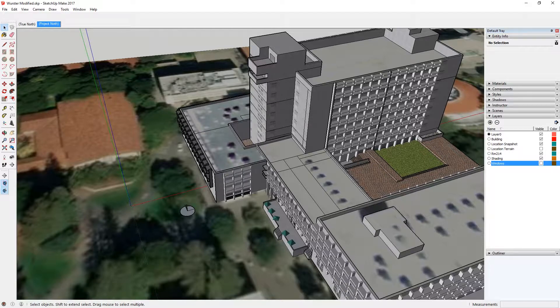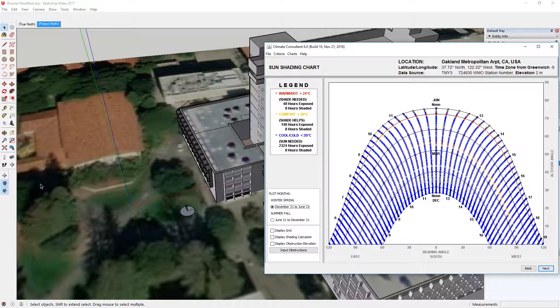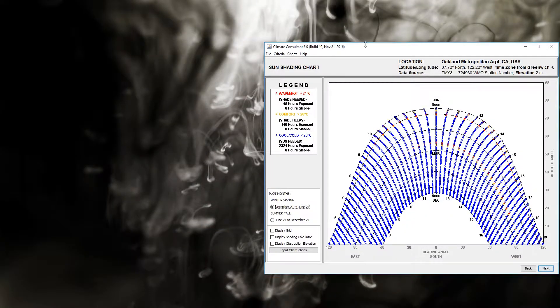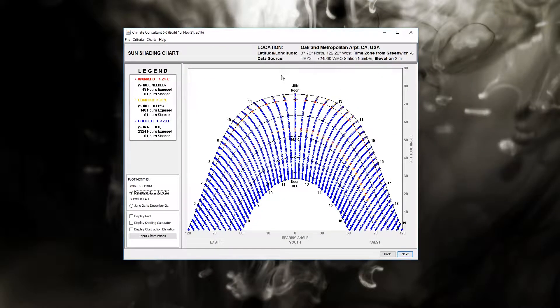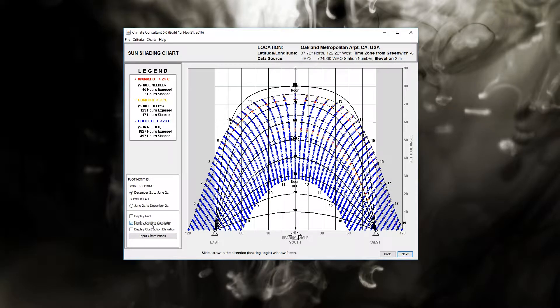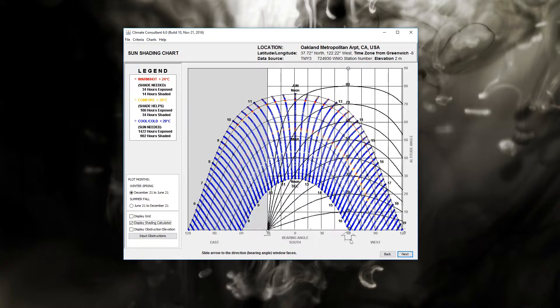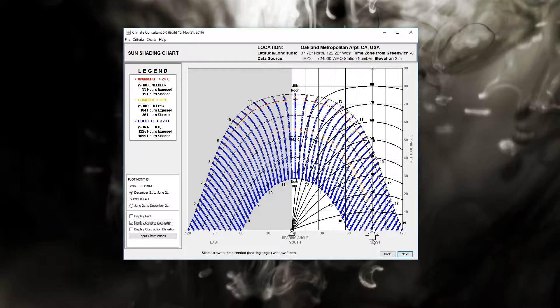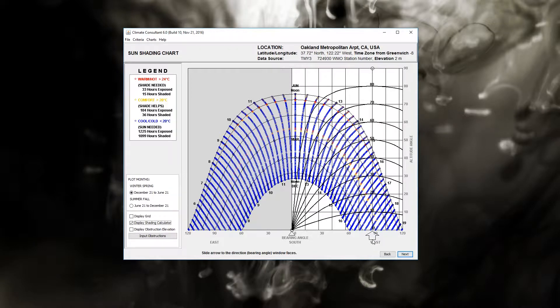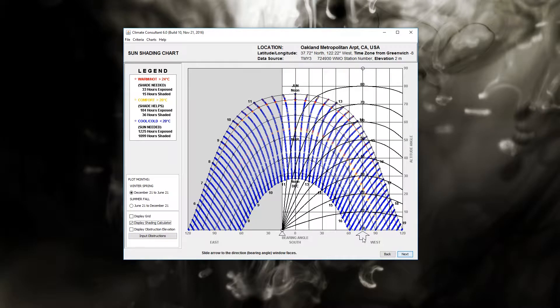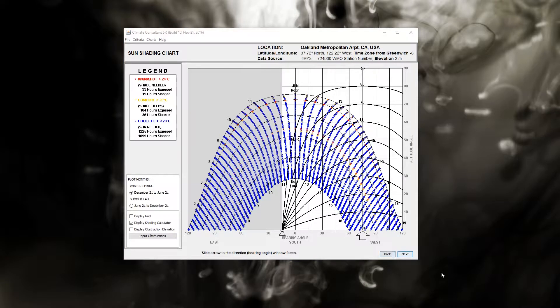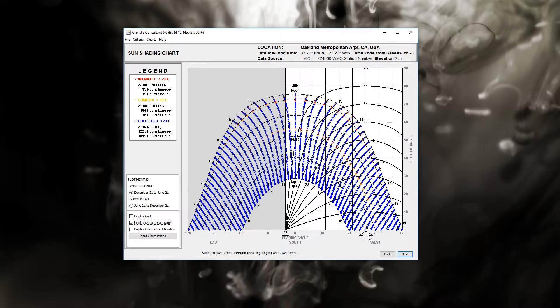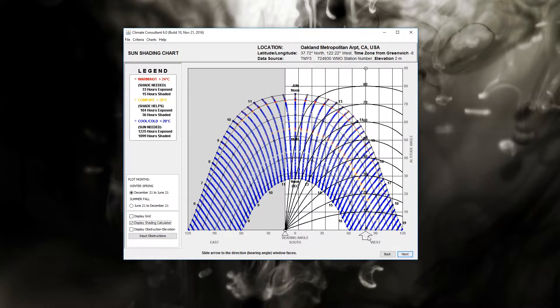I'm going to take that information and go over to Climate Consultant where I've got the sun path diagram, and the sun path diagram here is set to December through June. I can set my shading display to be 10 degrees south of west. These are 15 degree increments, so I'm going to set it to be about there, about 10 degrees south of west.